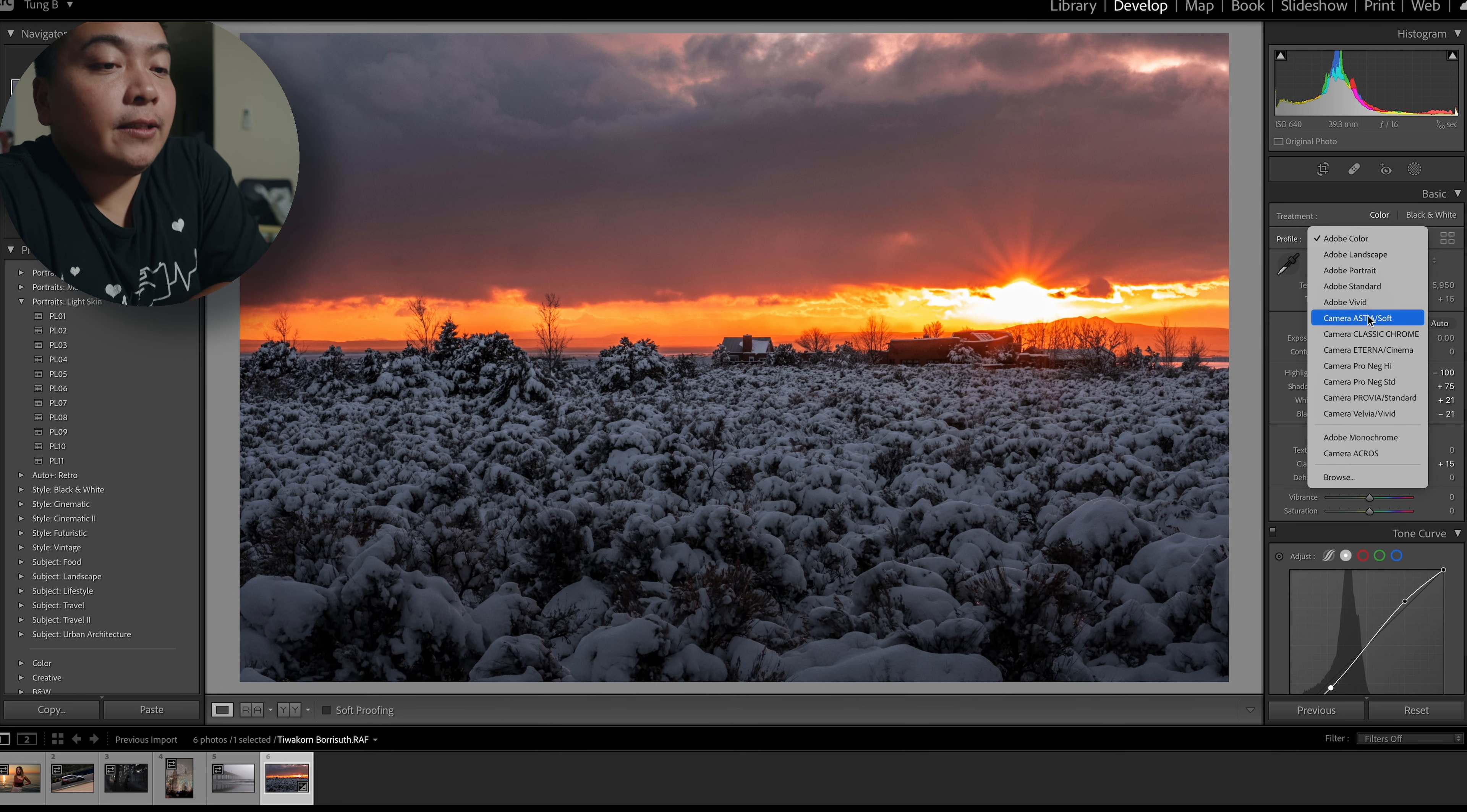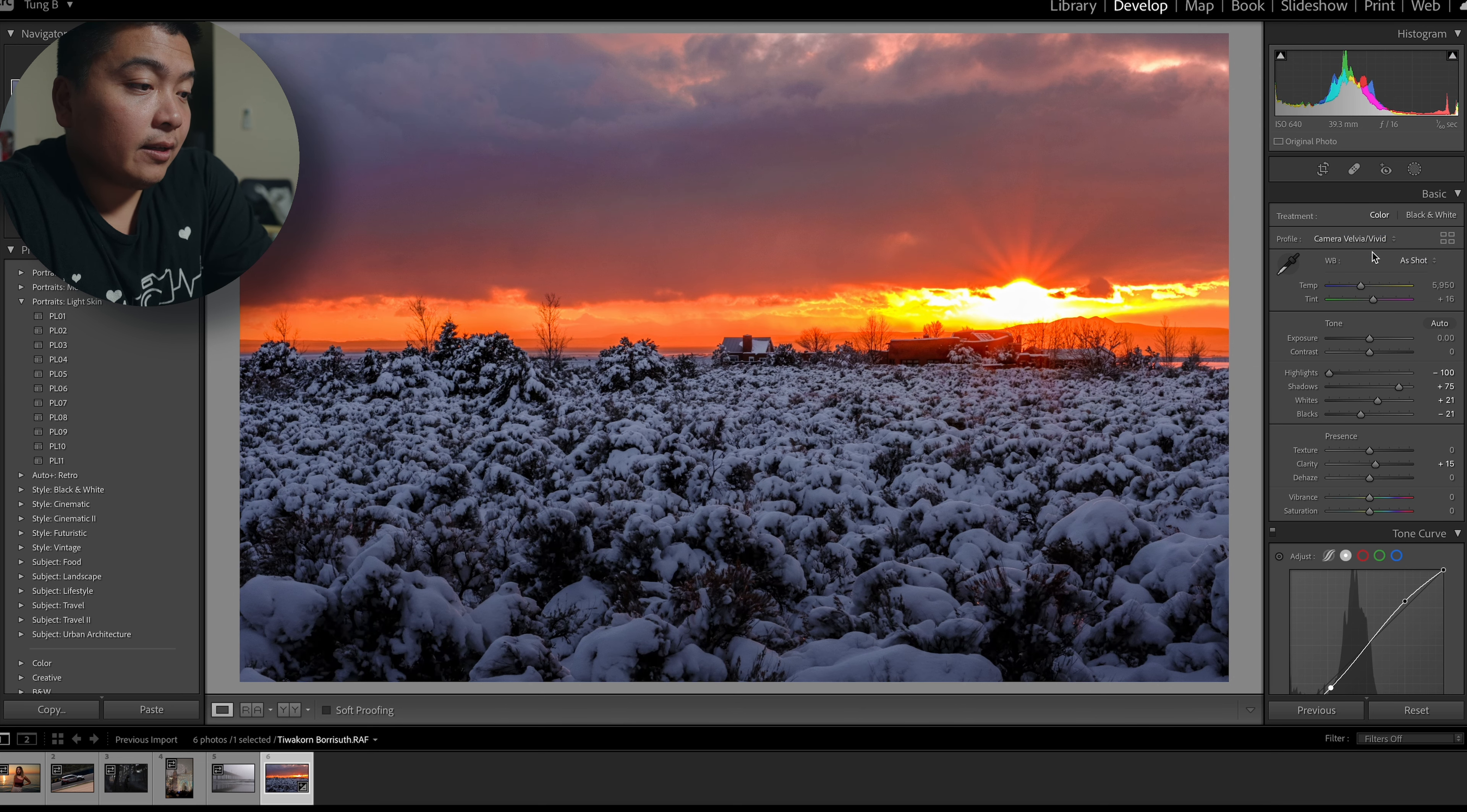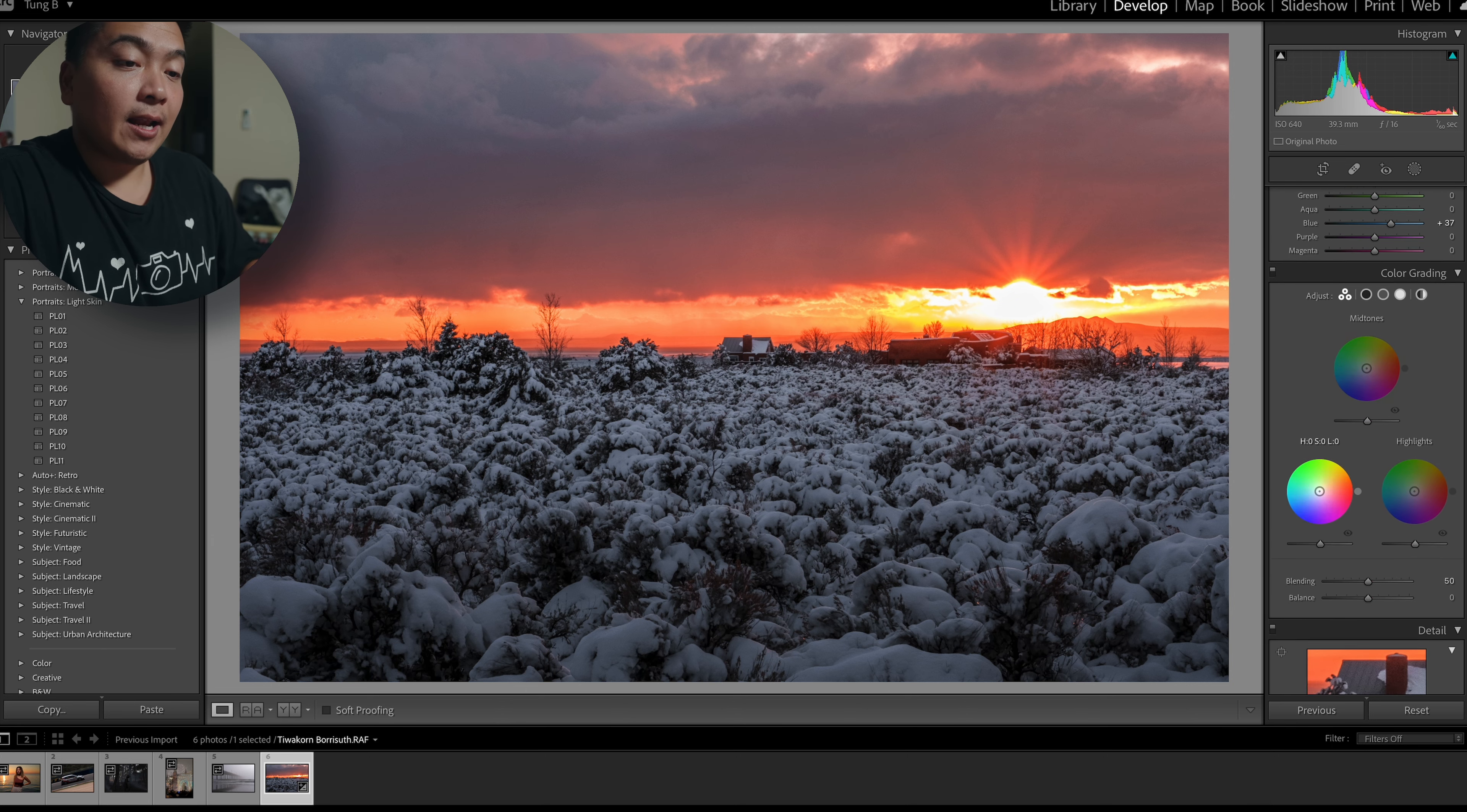Let's change the film simulation. See what we can get. Classic Chrome. That looks dope too. Eterna. Pro Neg. Pro Neg Standard. Pro Via. Pro Via looks dope. Velvia. Velvia is not doing it. Standard or Adobe Color. I'm going to use Standard. I think I really like using Fujifilm's film simulation and Standard. Looks really good on landscapes. I tend to use that a lot for my landscapes.